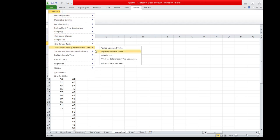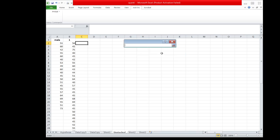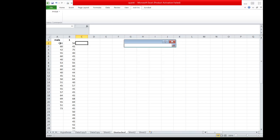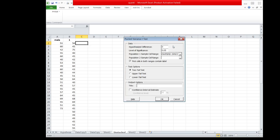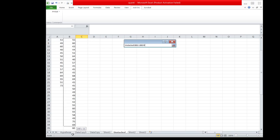In the Pooled Variance t-Test dialog, the hypothesized difference is set to zero. The level of significance is 0.05 as stated in the problem. For Population 1 sample cell range, we highlight the male column — the weights of all male respondents. For Population 2 sample cell range, we highlight the weights of all female respondents.